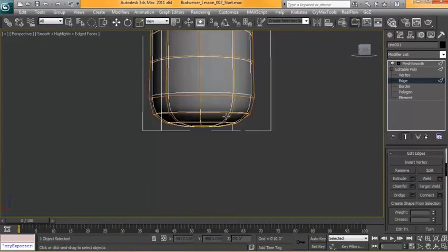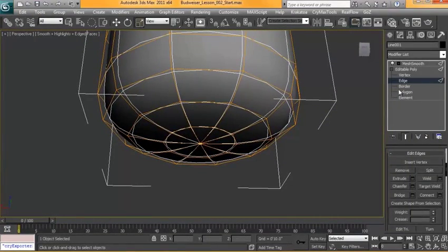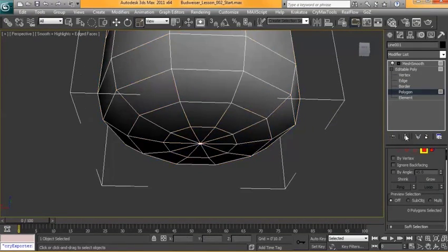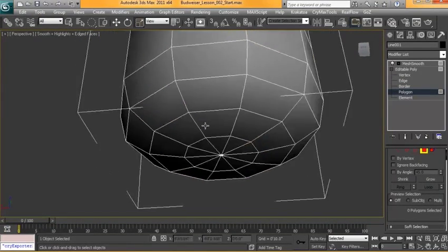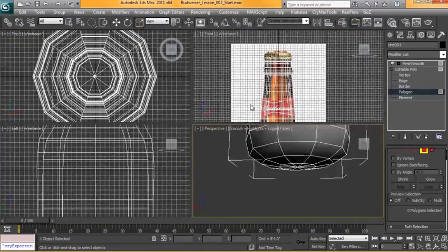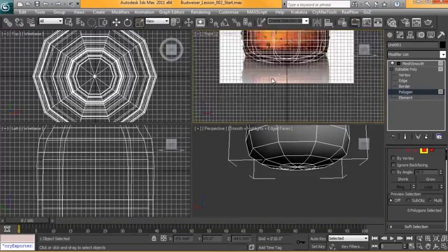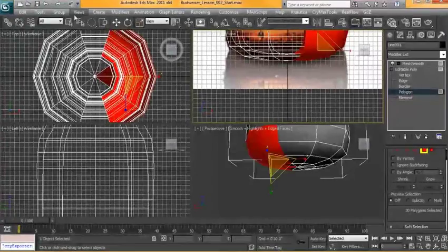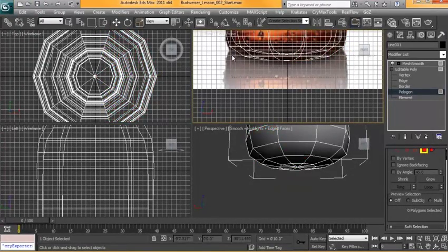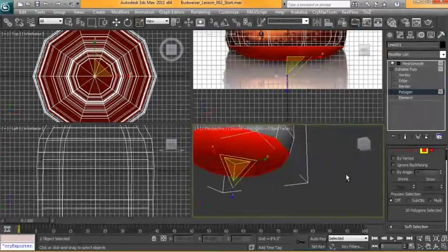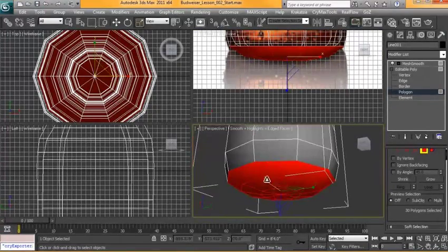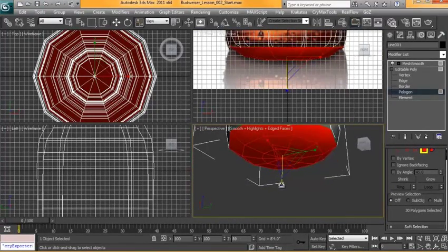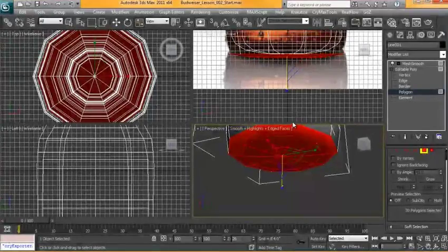I'm going to move down to the bottom. We have some work to do down here. So back in Polygon Mode, I'm going to select all these faces down at the bottom. Make sure my square selection is selected here. And with those edges selected, I'm just going to scale them down so that they're a little bit flatter.